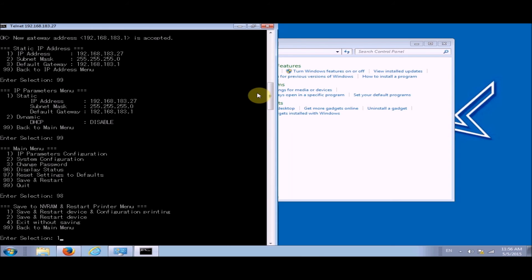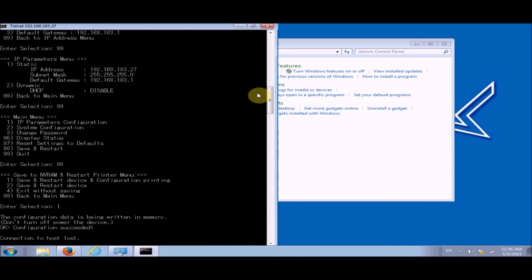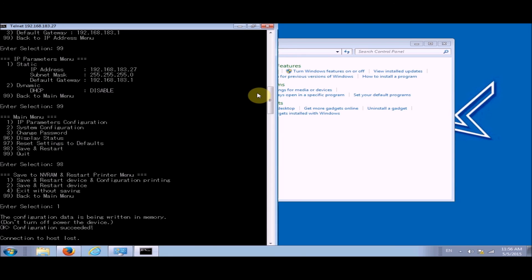We're going to wait for a little bit and it's going to say connection to host lost. And what's going to happen is your printer will print out the second sheet again, but instead of saying DHCP on it, it will say static.